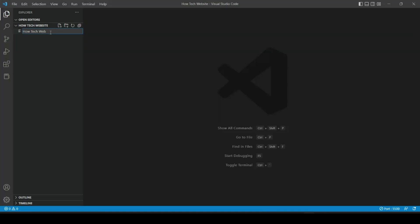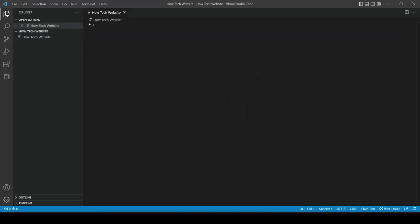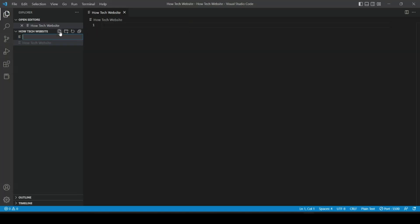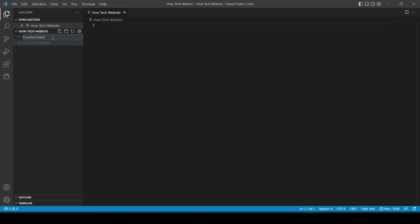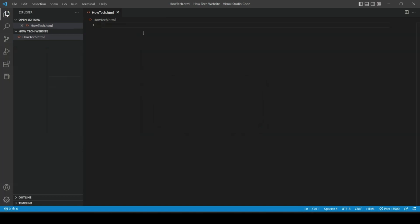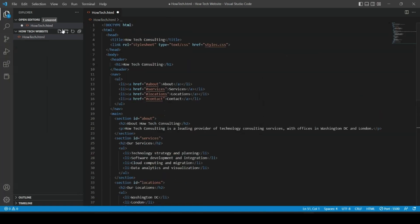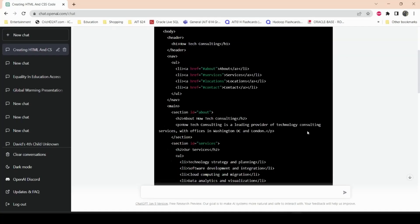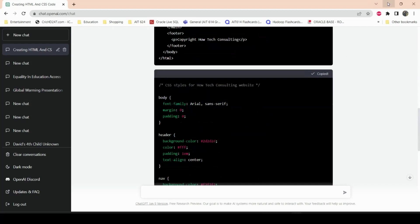I'll name this file howtech.html to make sure it's saved as an HTML file. I'll paste the HTML code here. Then for the CSS part, I'll go back and copy the CSS portion of the code. Looking at the HTML part, I'll show you how it looks before and after we apply the CSS.